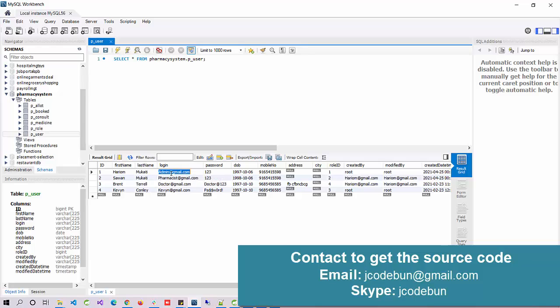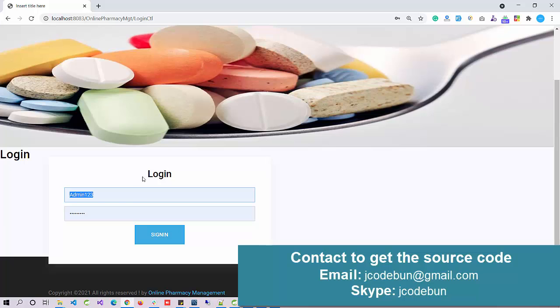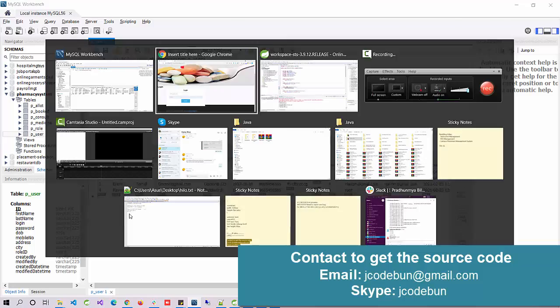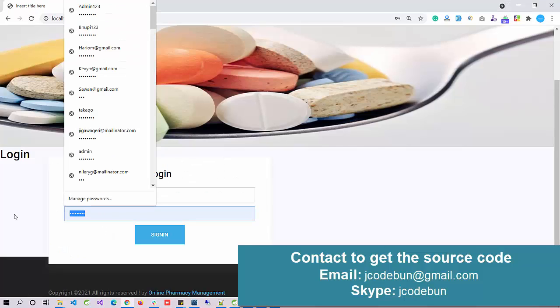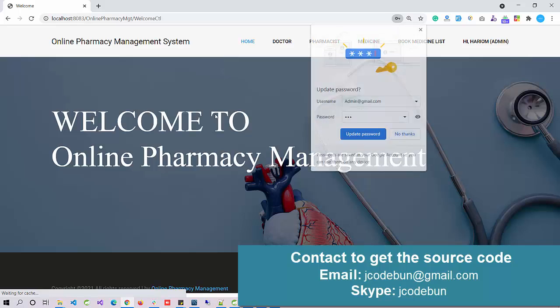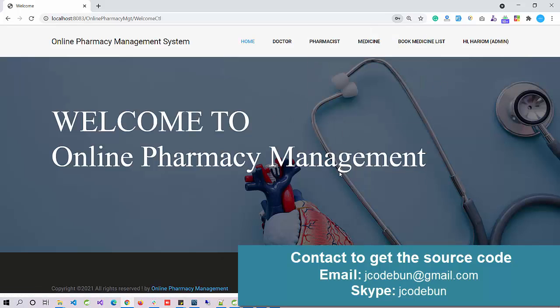Let's see user roles one by one. For the admin, we have admin@gmail as the login ID and password is 123. You can differentiate different types of users in a single table using role ID: role ID 1 is always for admin, 2 for pharmacist, 3 for customer, and 4 for doctor. I'm going to log in with the admin username and password 123 and hit the sign-in button.